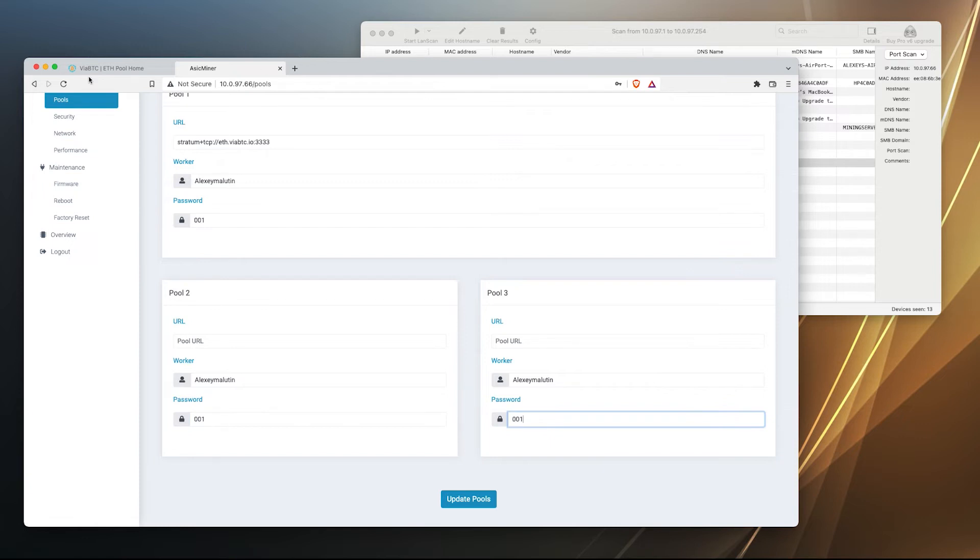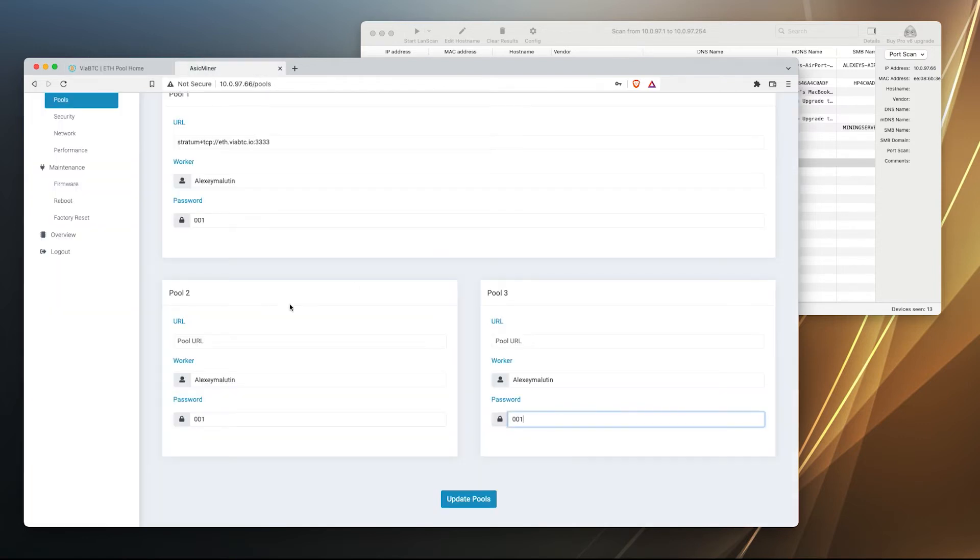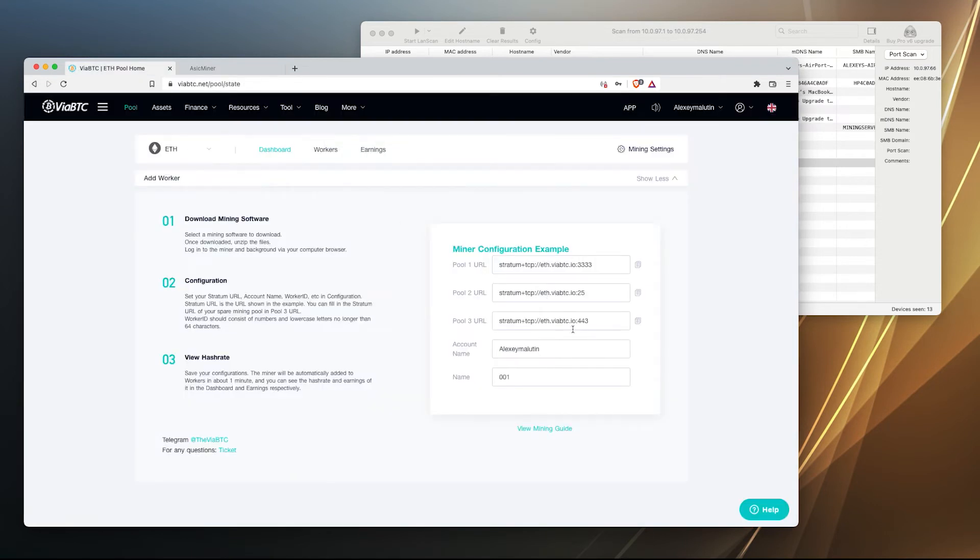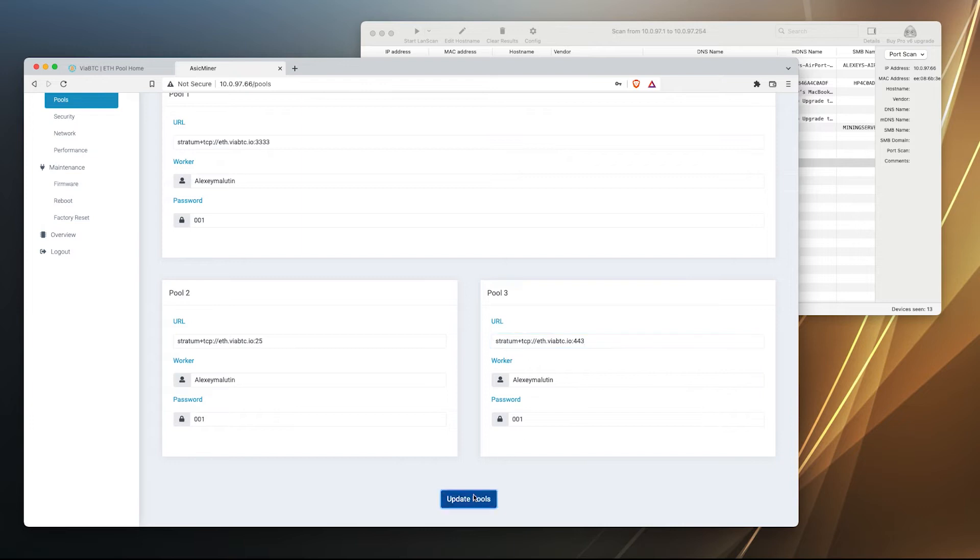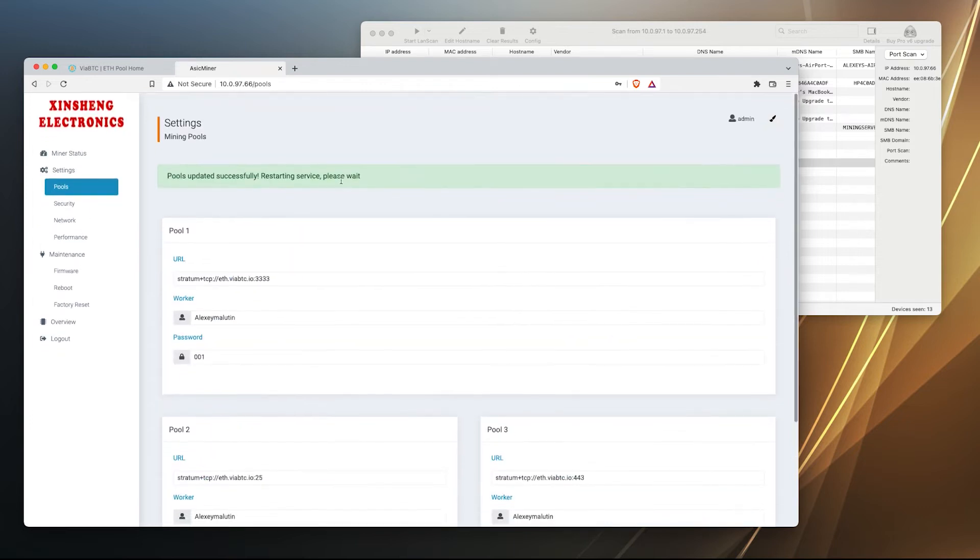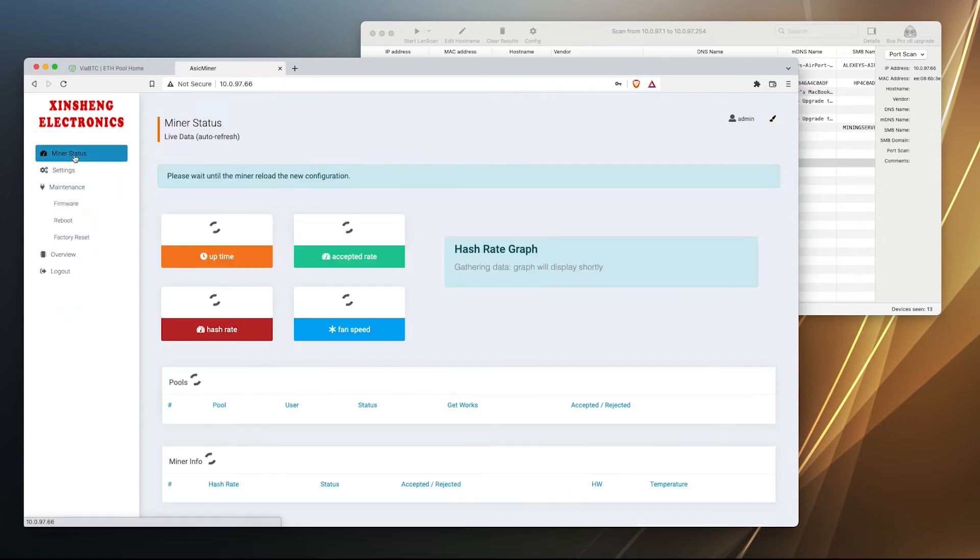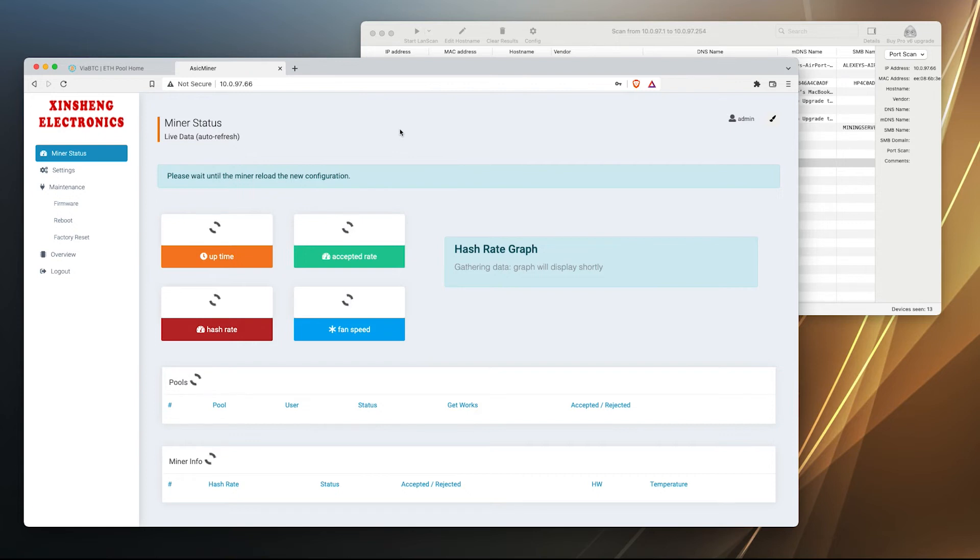Let's do it for all other pools. Okay done. And let's copy the servers. Okay, update the pools. We have successfully updated the pool.